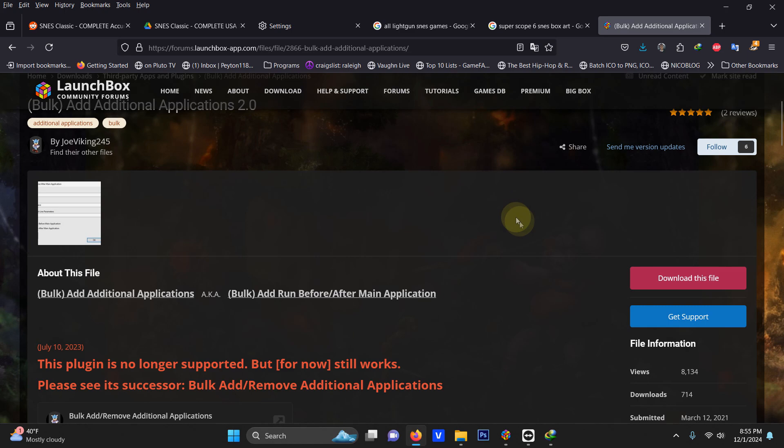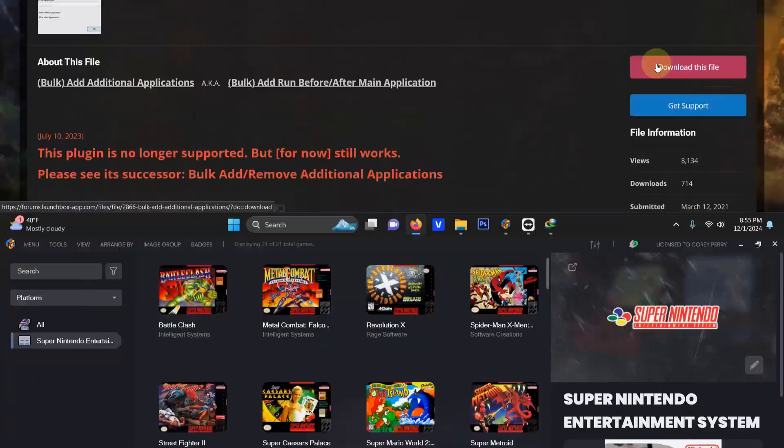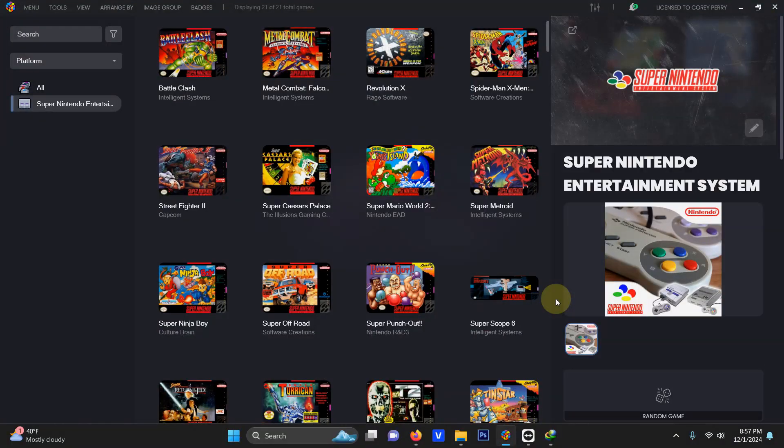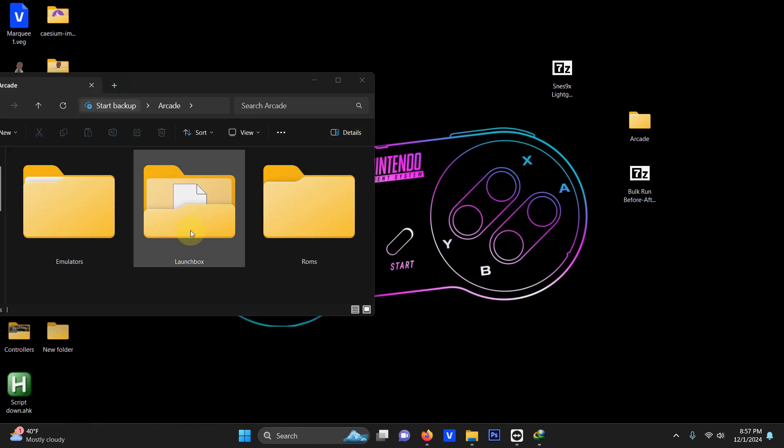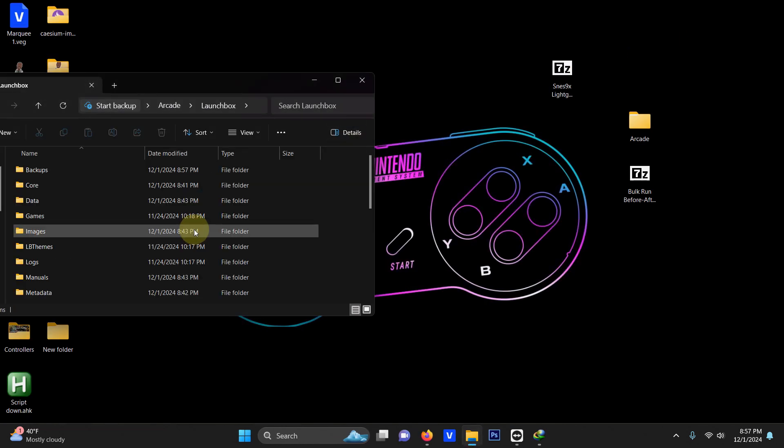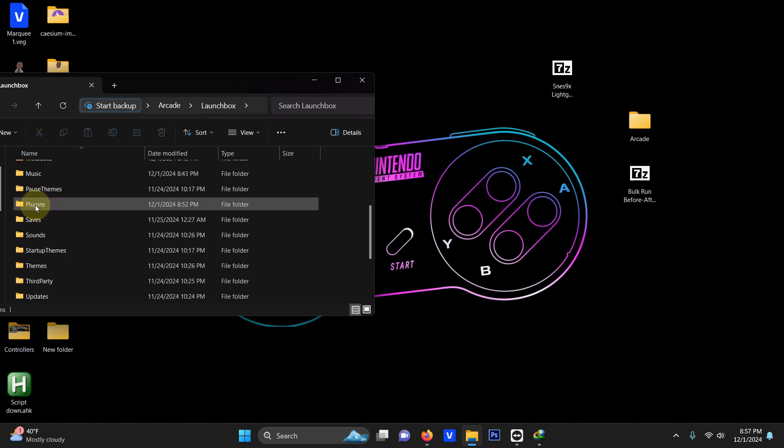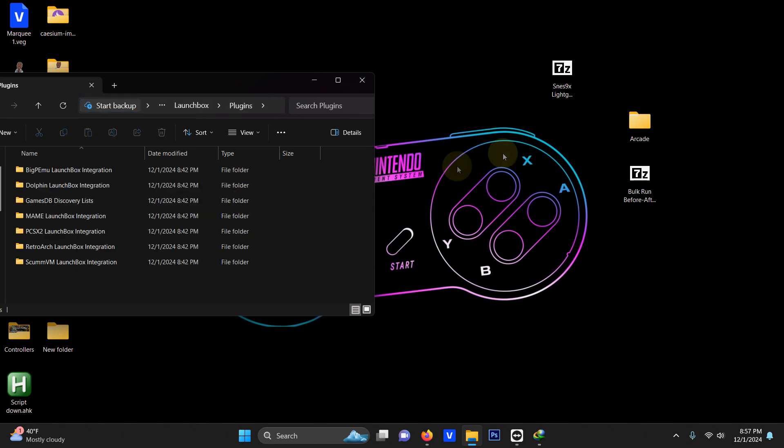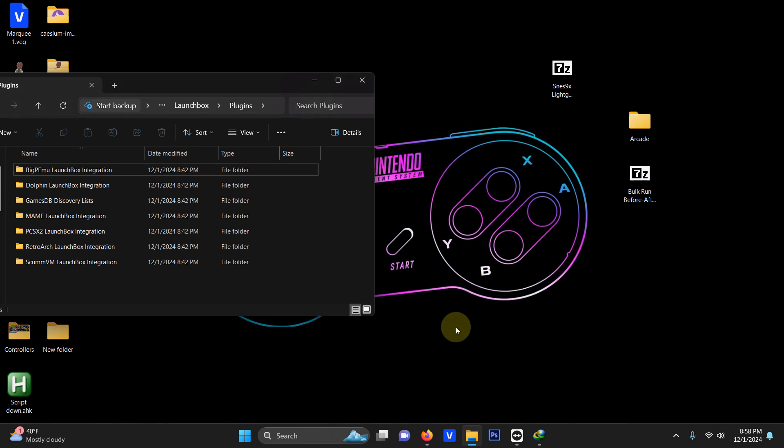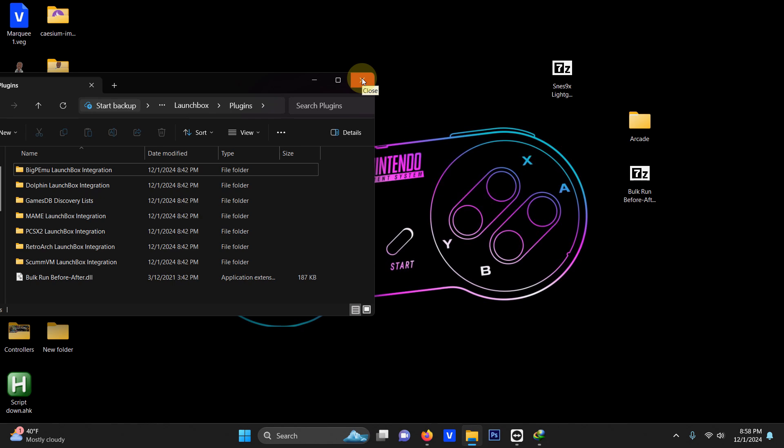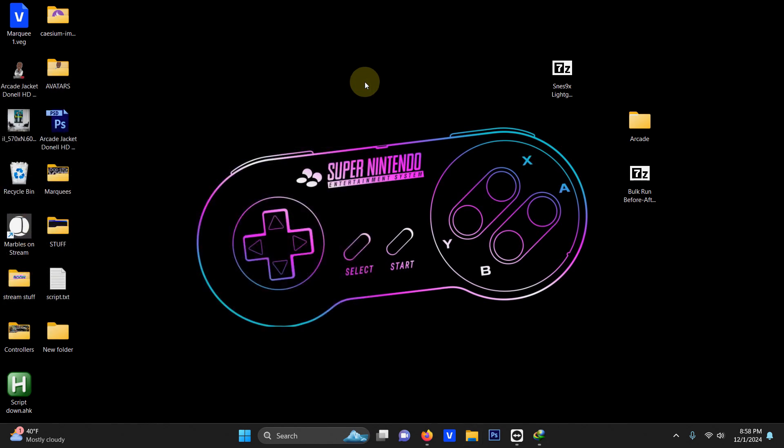To set it up all you have to do is make sure that launch box is closed and then open up the launch box folder plugins folder and we're going to extract the contents of the bulk run before after main application file into this folder. Now you can close this window up and you can open up launch box again as normal.